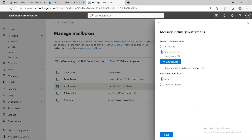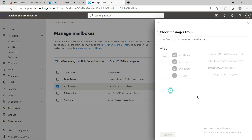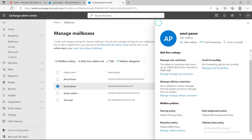Block messages works the same way — you can select a specific user and block them, so if you don't want to receive email from that user, you can block them here.